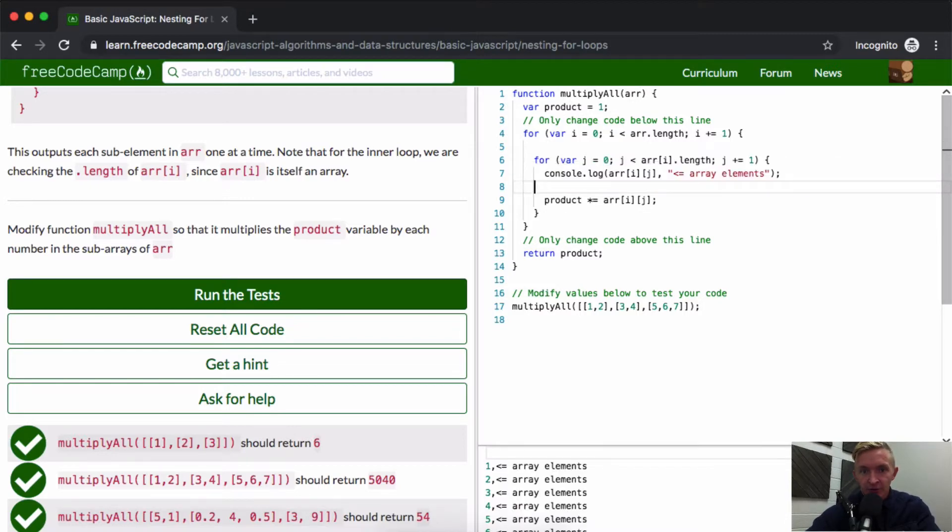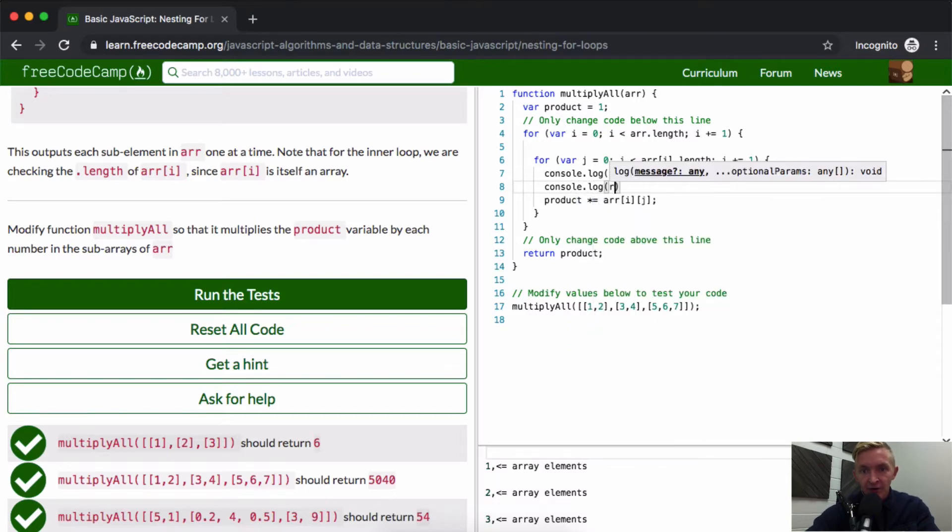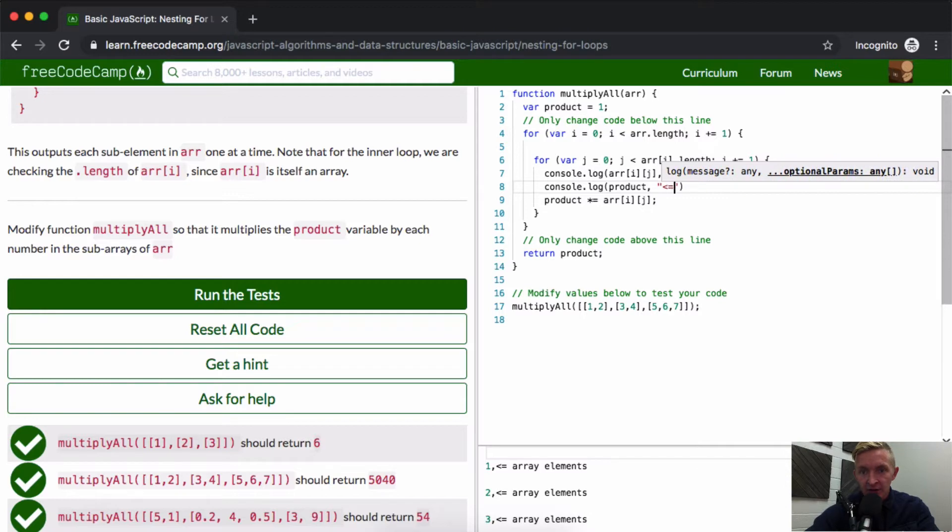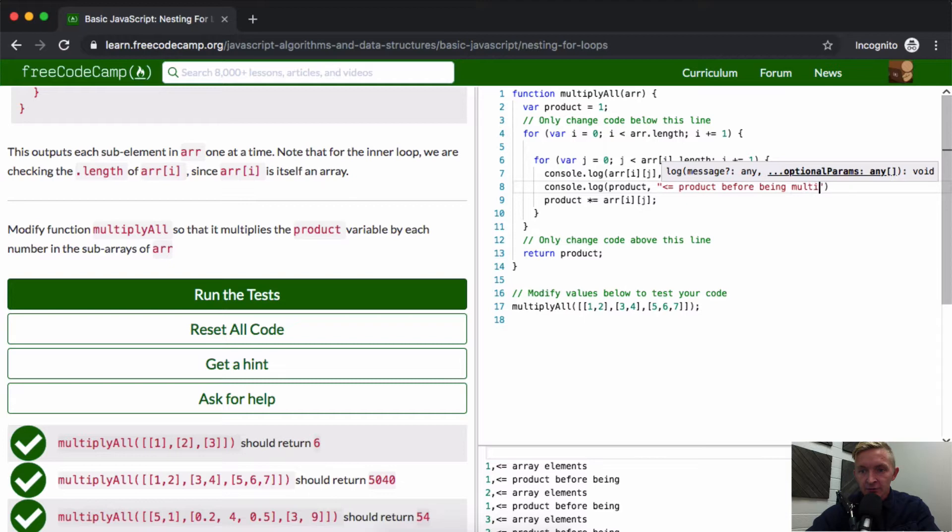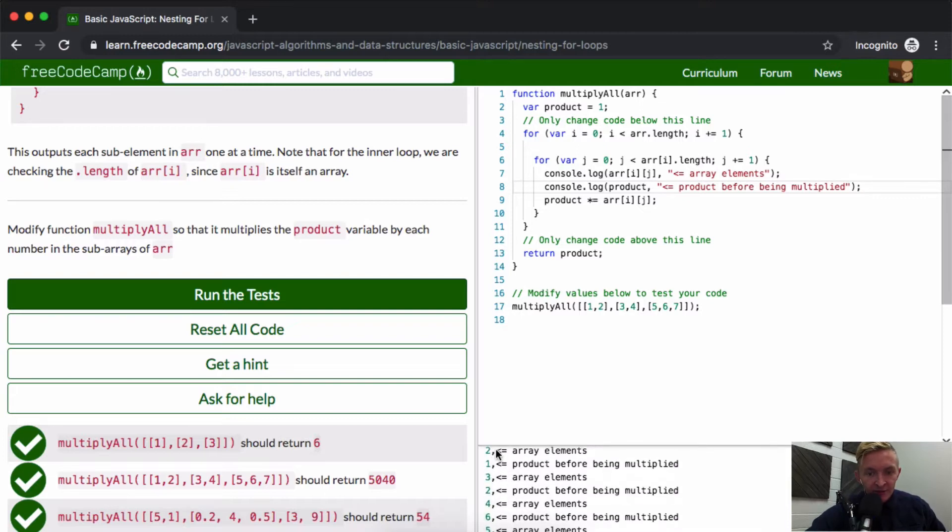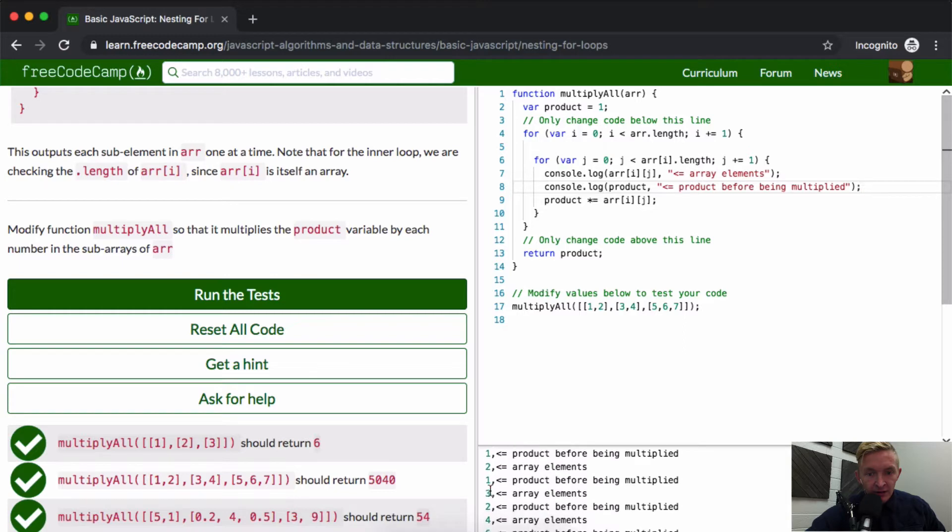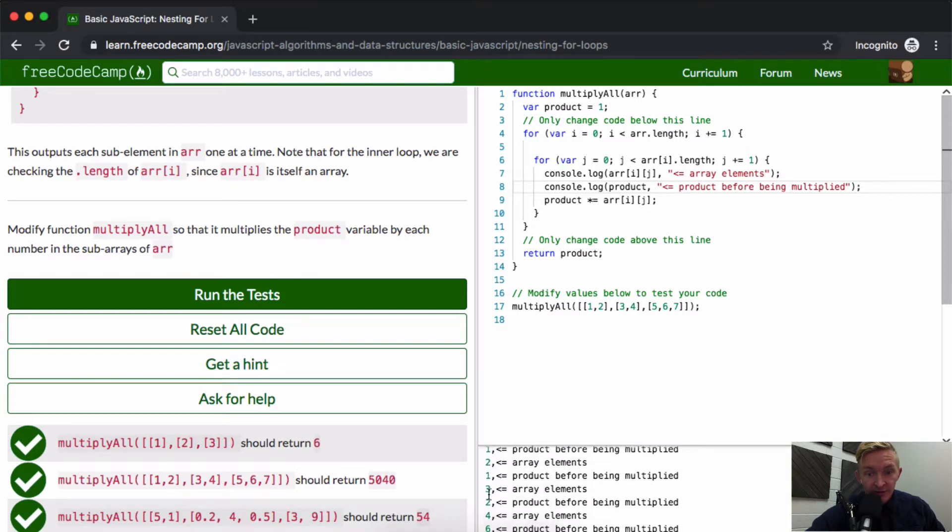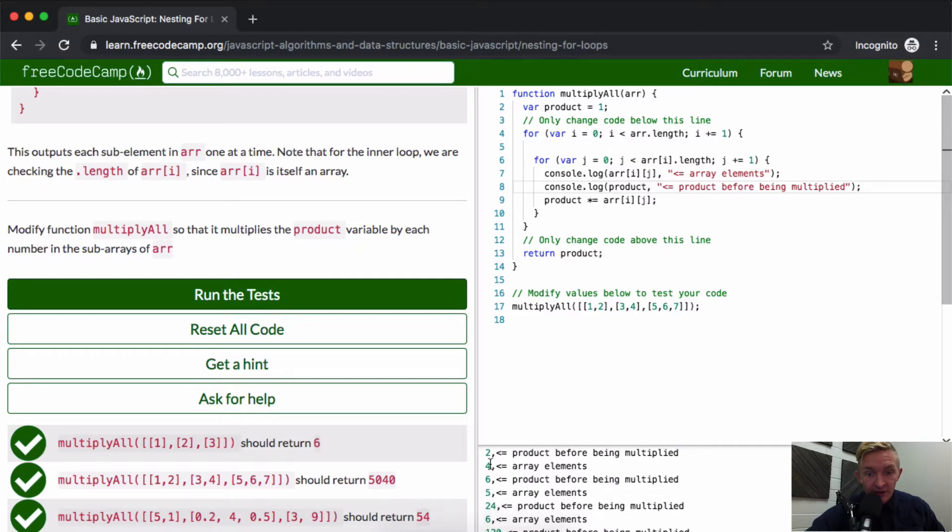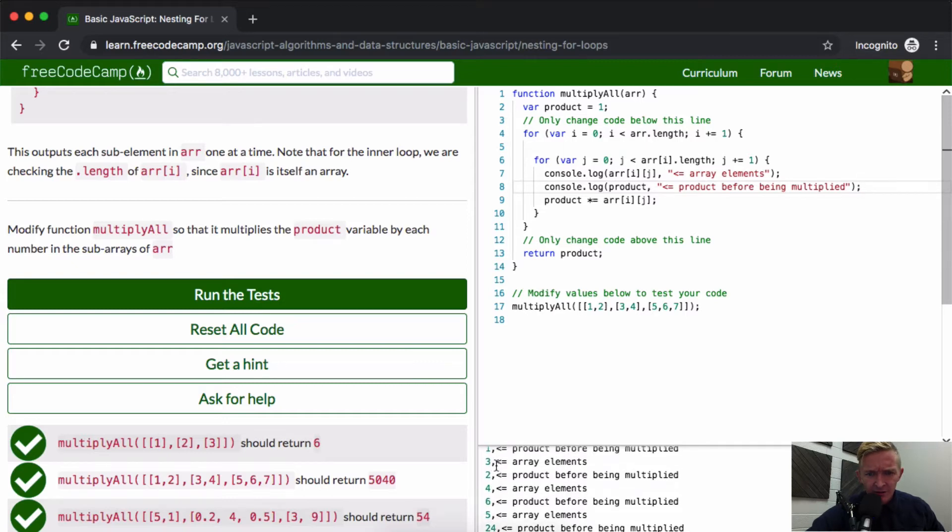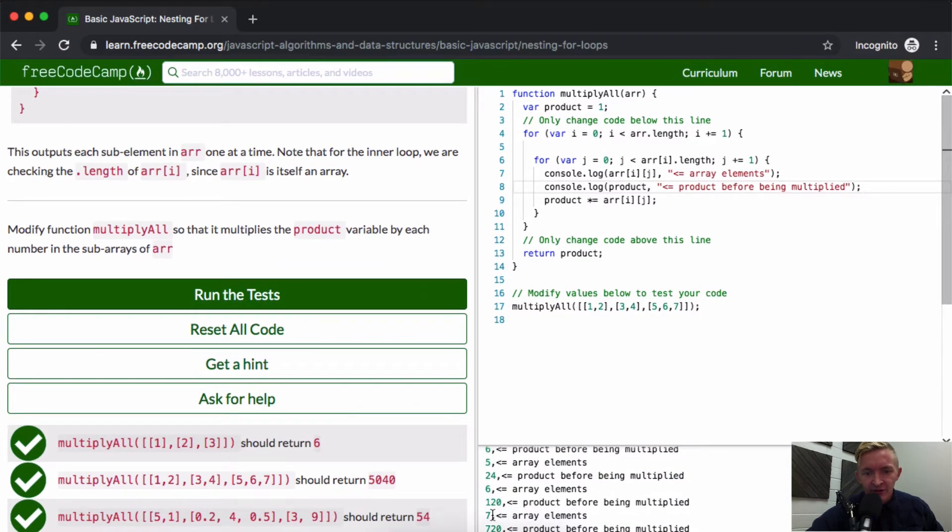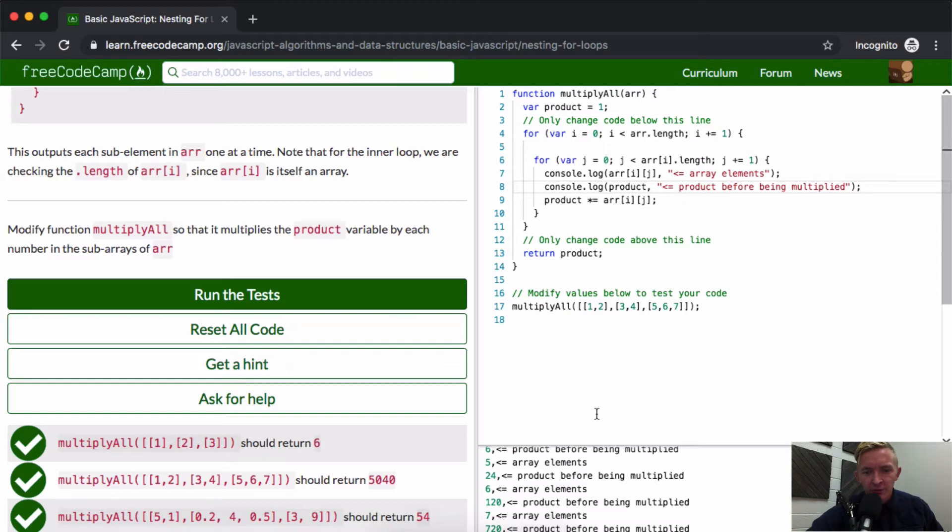And then if we were to console.log here, the product, meaning product before being multiplied, what you'd see that we'd get, so this is one times one, and then one times two, it makes it so it's two, and then times three, times four, yeah, two times four, something array element. Okay, so four times two is six. No, two times three is six. Anyways, that's how it's iterating through. And then seven times 120.